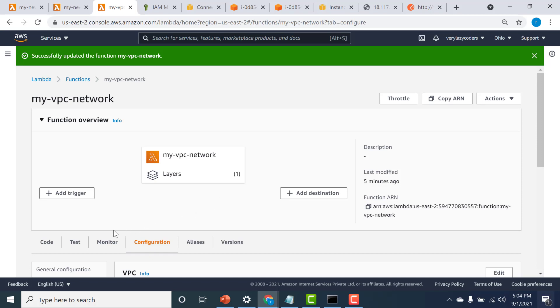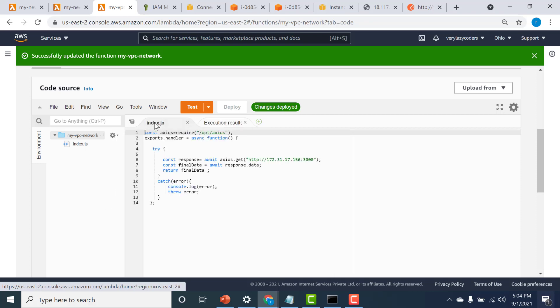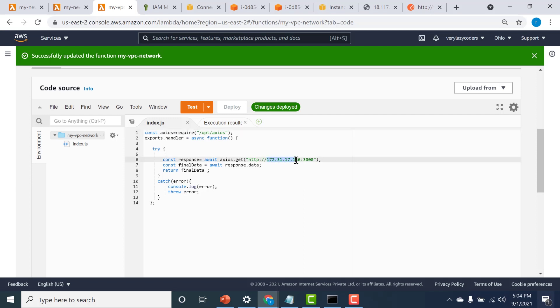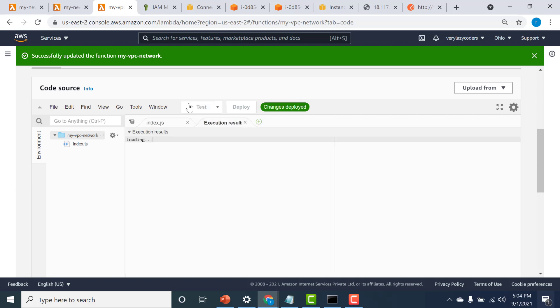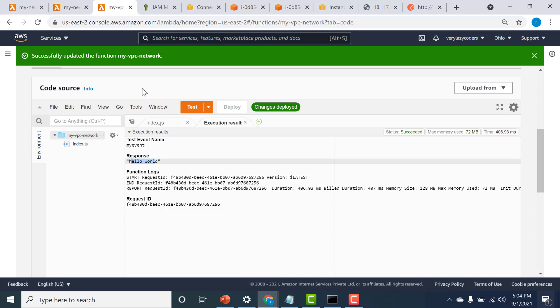It has successfully updated. Let's go back to our code and run it once more. This is the private IP address — let's click on test. You can see that I get a response back. That is because this particular Lambda is now connected to our default VPC, which is why it was able to connect to my virtual machine using just the private IP address. I hope this was a useful lecture. I'll see you in the next one.